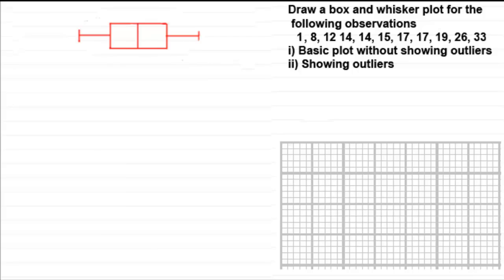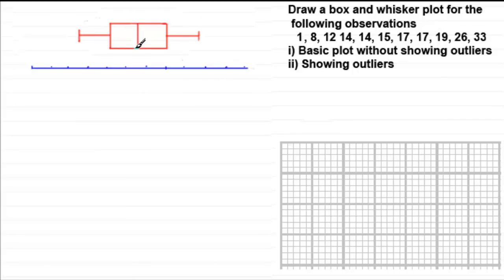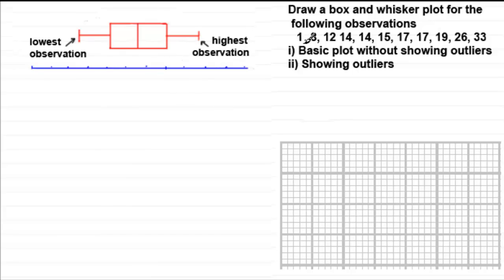When you draw a diagram like this you're going to need to draw a scale — normally a horizontal line, although you can see diagrams where the scale is vertical and the box and whisker plot is drawn vertically. If we're drawing a box and whisker diagram without considering outliers, the two end markers represent the lowest and the highest observations in your data. The three inner lines represent the quartiles Q1, Q2, and Q3. Q1 is the lower quartile, Q2 is the median, and Q3 is the upper quartile.